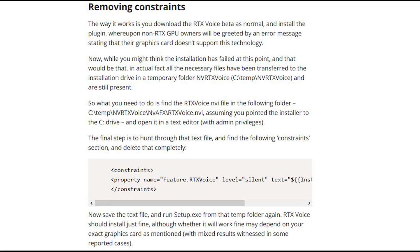First, you'll need to download and install the RTX Voice plugin — there's a download link in the description below. If you have an RTX card, just follow all the procedures. If you have a GTX card, the installation will immediately fail. Once it fails, go into your temp folder, navigate to the RTX Voice folder, and find the RTX Voice .NVI file. Open it with any text editor, remove the constraints section, save the file back to the same location, and restart the installation.